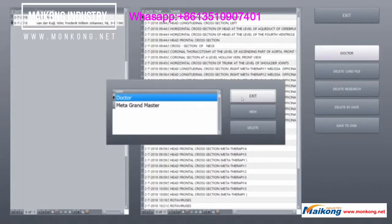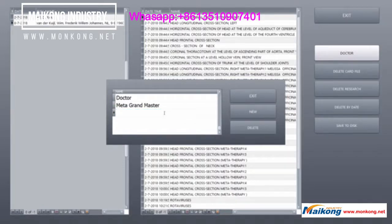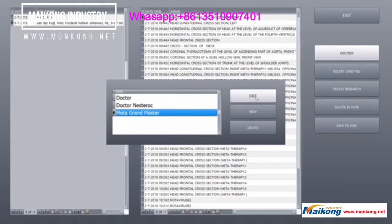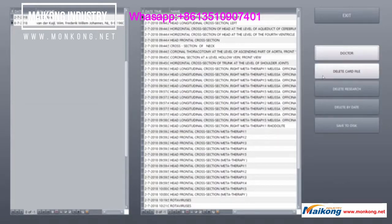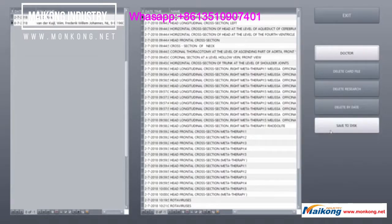If you select 'New' and go to this area, you can type in your name - for example, Doctor Ernestero. If you created this, it stays on that. You can also select a doctor. You can delete the card file, delete the complete research, delete by date, but be careful. If you don't want to lose data, you can save it to basic.